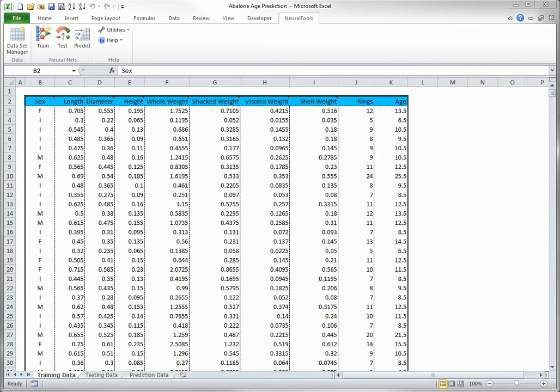This video discusses in fairly general terms the types of problems NeuralTools attempts to solve and the solution method it uses to solve them. The latter topic of solution methods is quite technical, and no attempt is made here to cover the details of the NeuralNet algorithms.